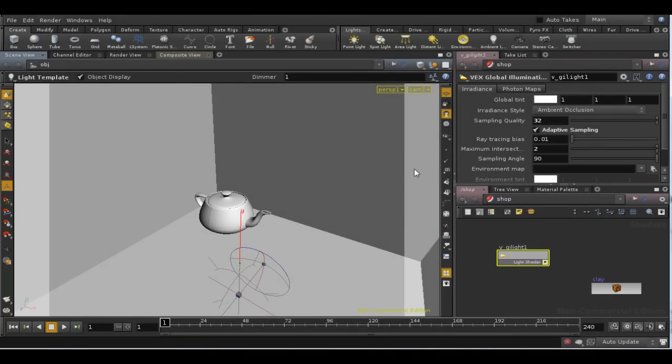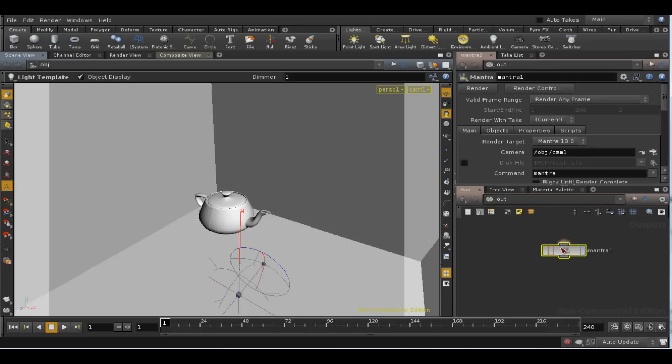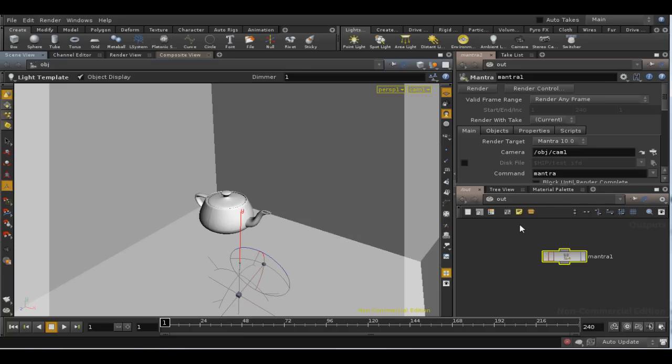The second method is irradiance caching. This stores irradiance, or global illumination information, and if a point being shaded is near enough to another point where irradiance has already been calculated, then that value will be reused rather than redoing the calculation.